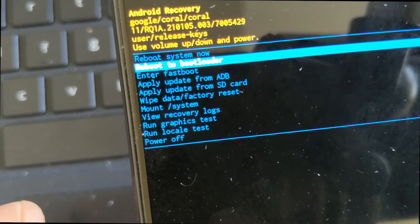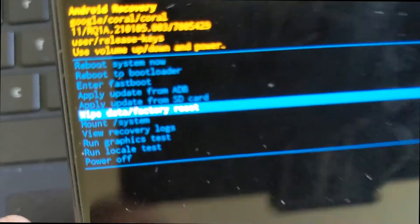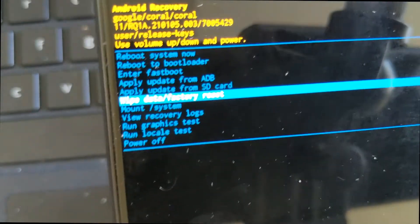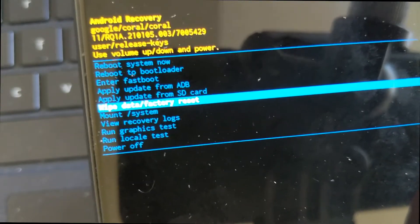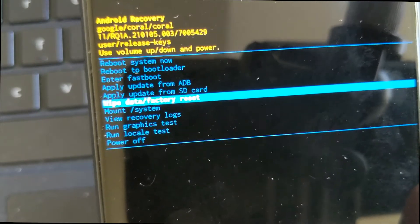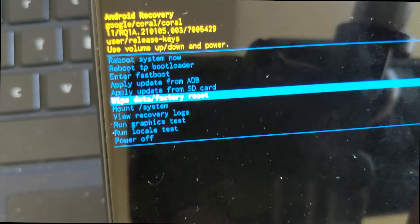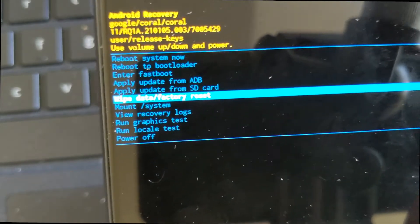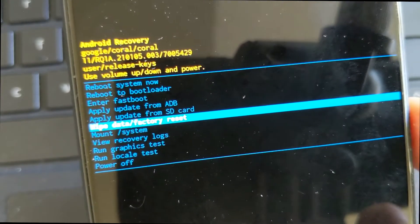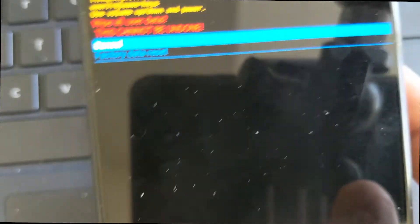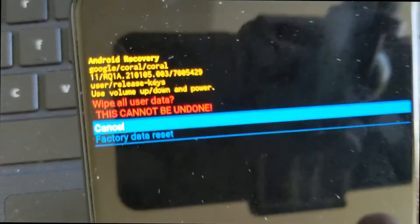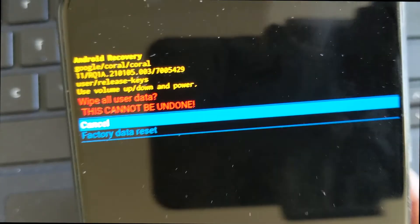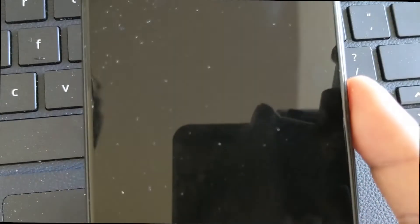What we want to do is go to wipe data factory reset. Now this will wipe your phone of everything. It's going to be like starting your phone all over from out of the box. But we need to do this because whatever is causing the boot loop, if it's software related, you're going to want to basically reinstall your apps anyway and see which app is causing it. To select, you're going to use your power button. It's going to tell you it cannot be undone, so I'm going to go ahead and do that.